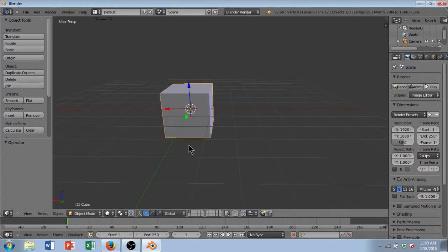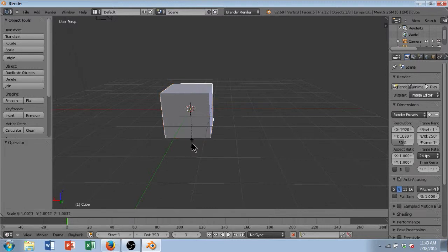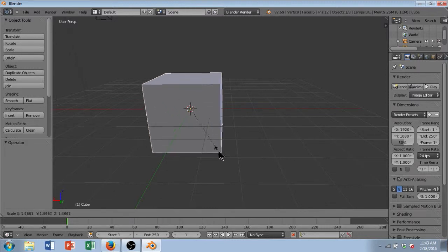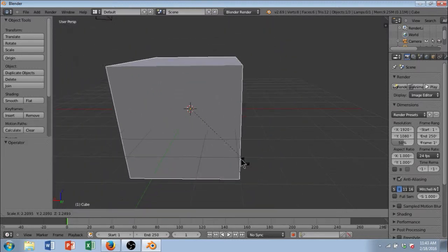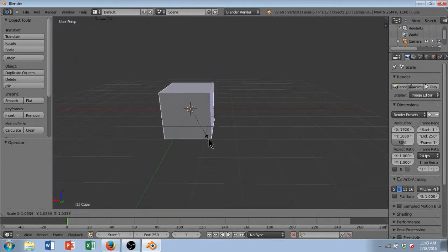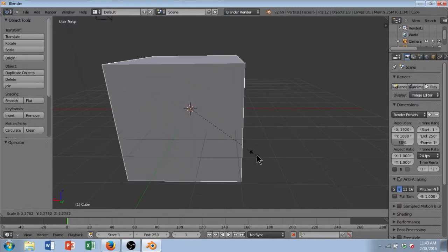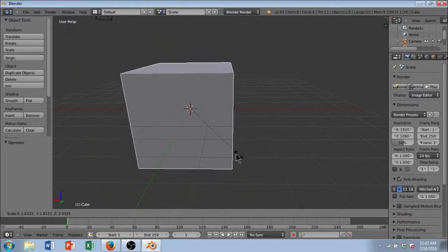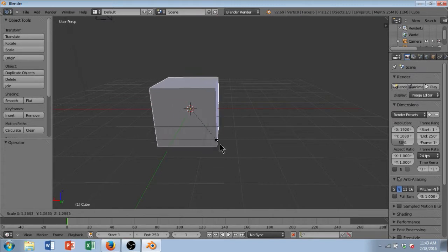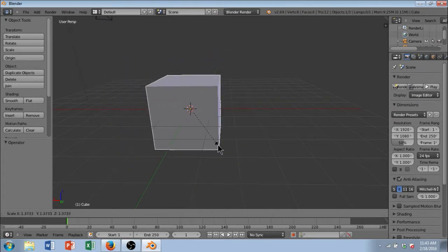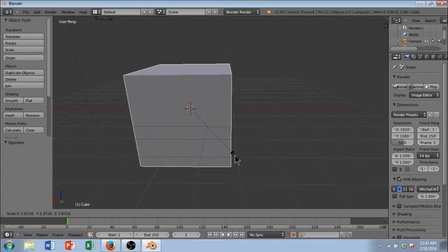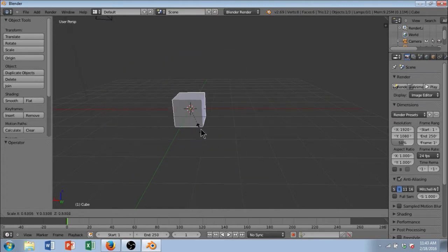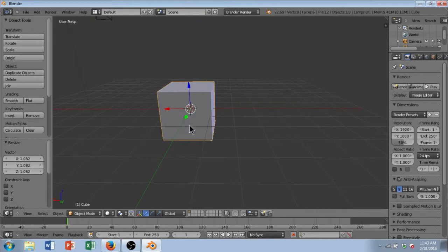One of the first things I want to show you when it comes to manipulating the cube is how to scale it. And it's easy enough, you just push S on your keyboard and drag your mouse and it will perform a uniform scale of the cube. So, it's going to size up and size down in all directions. And when you want it to stay, you just click.